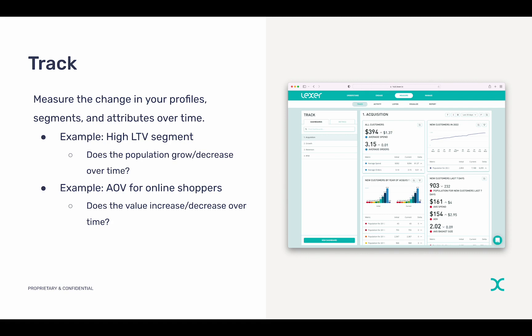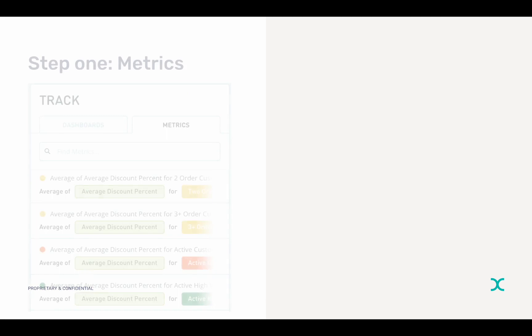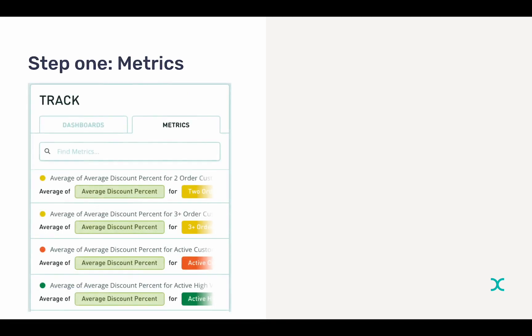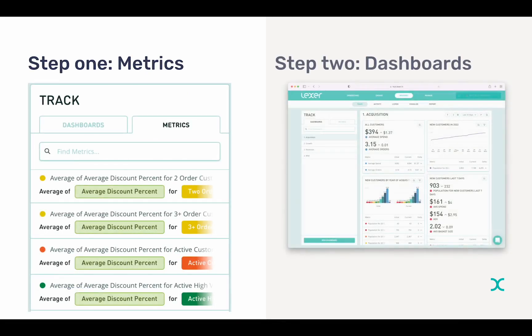But how does this all work? It's actually a really simple two-step process. First, you set up the metrics that you want to track, and then you create your dashboards and add your metrics to them. I'm going to jump into the hub and demonstrate, because I find it much easier to show this concept rather than tell.